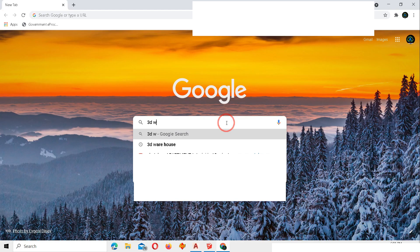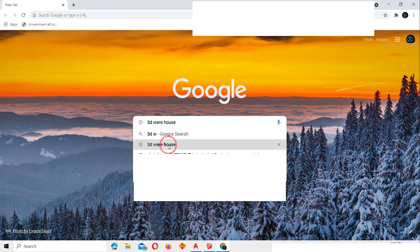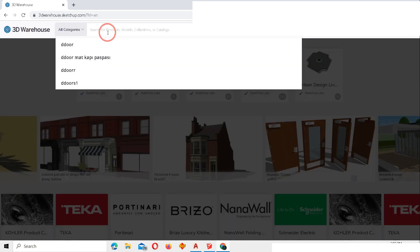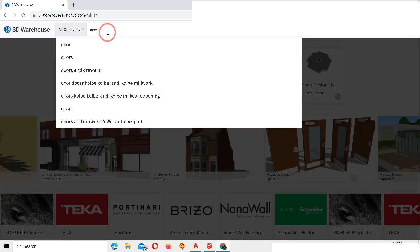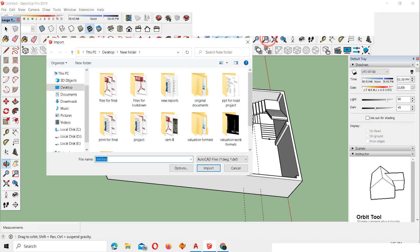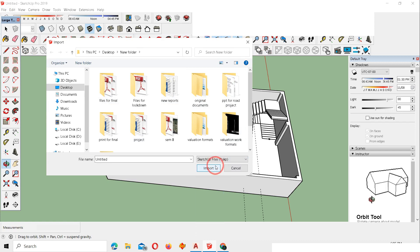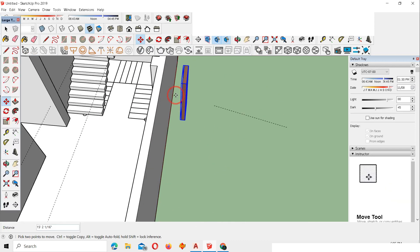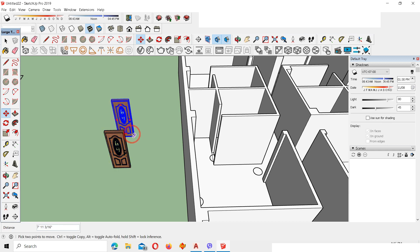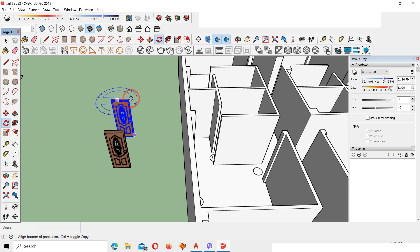To add doors and windows, search the 3D Warehouse — log in and search for any doors or windows you like. Import the downloaded SketchUp file. I've imported this door. Make a copy using M and Ctrl, then rotate the door using the Rotate tool — click Top View and rotate it.